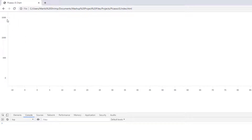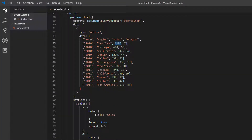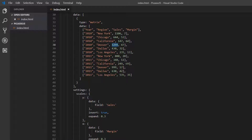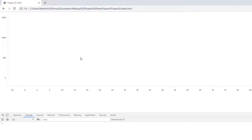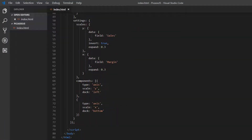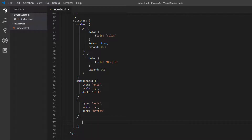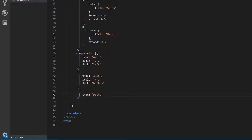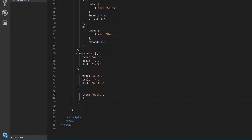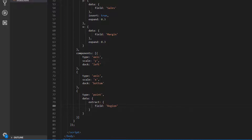Now we've got sales on the left-hand side and margin at the bottom — the sales scale mapped to our y-axis and margin to our x-axis. Now the next thing we need are actual data points, so we're going to build out one additional component: the point component. We want some points to appear on our chart. We set a type of 'point' and then extract data for these points. We want to extract the field of region, because we actually want to plot each region as a different point on our scatter chart.